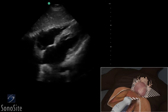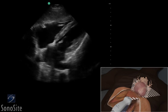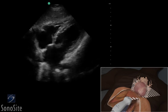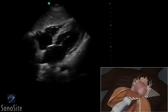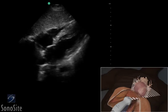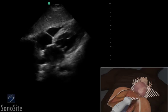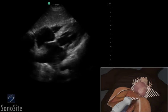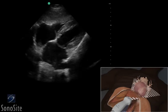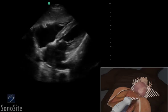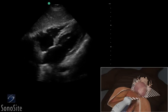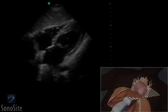Evaluate the function of all chambers. Compare the size of the right and left ventricular cavities. Note any wall motion abnormality and the presence or absence of pericardial effusion.